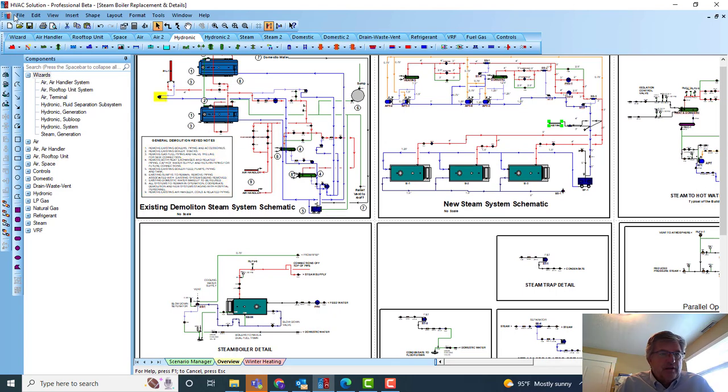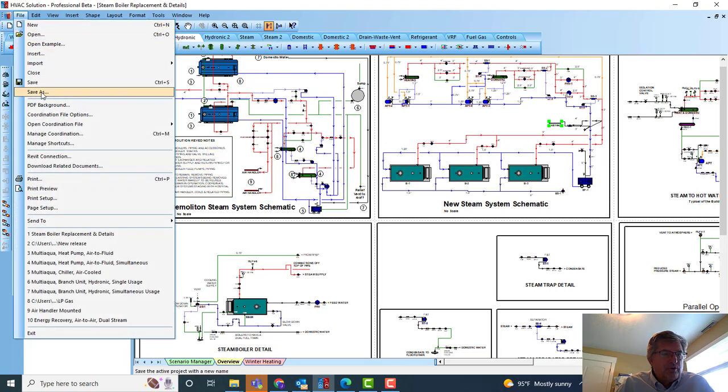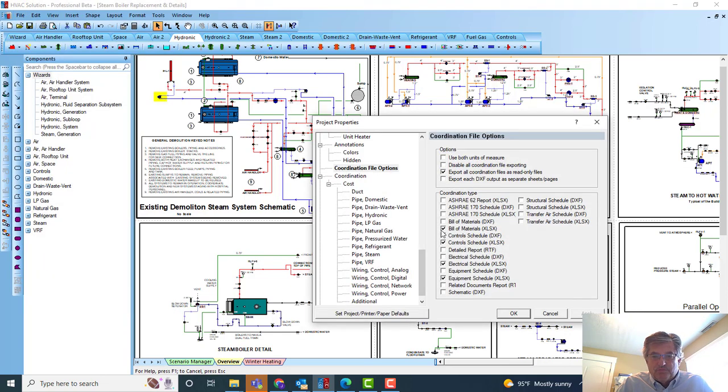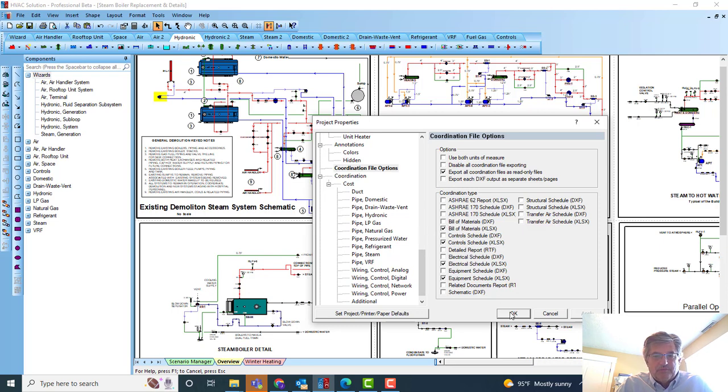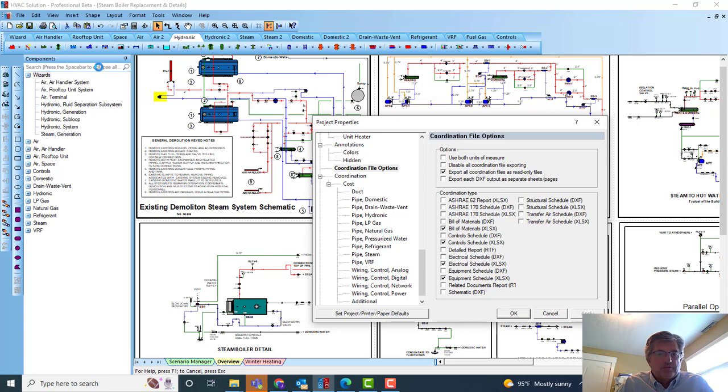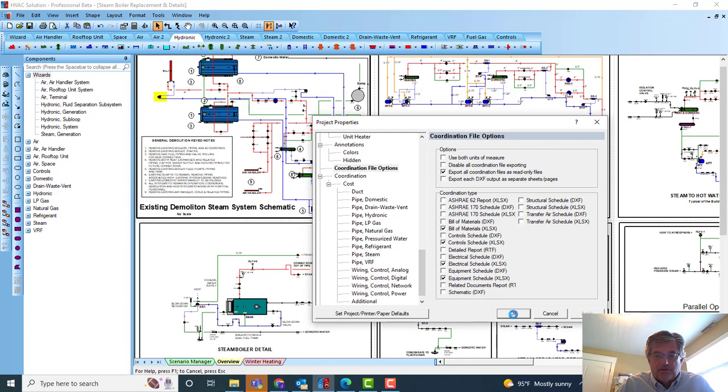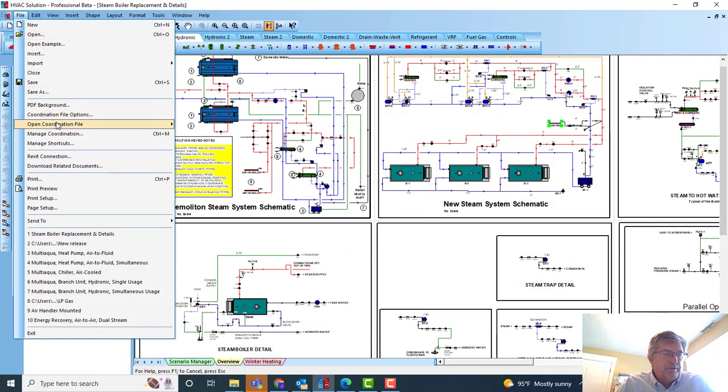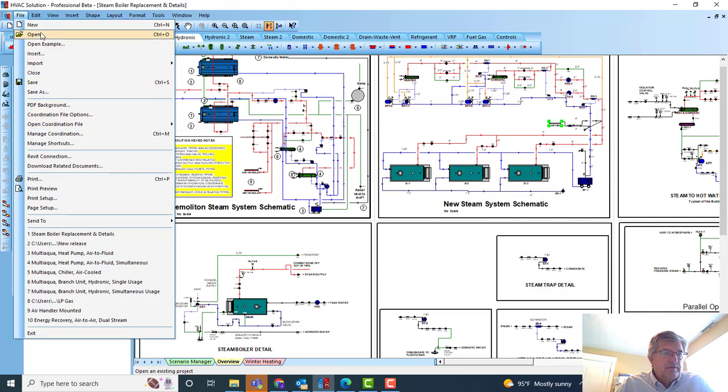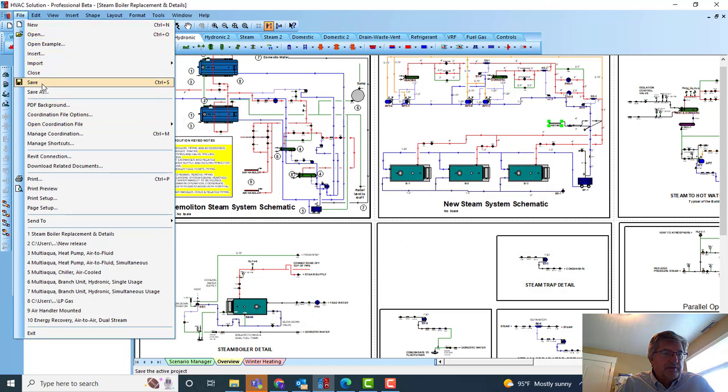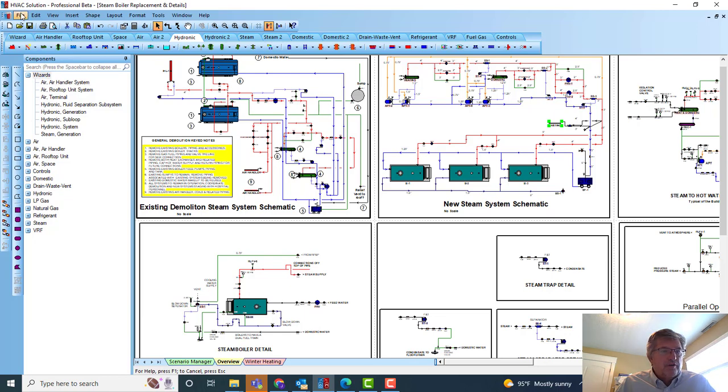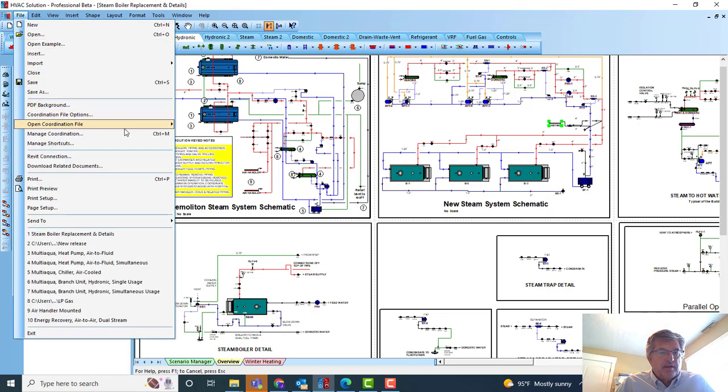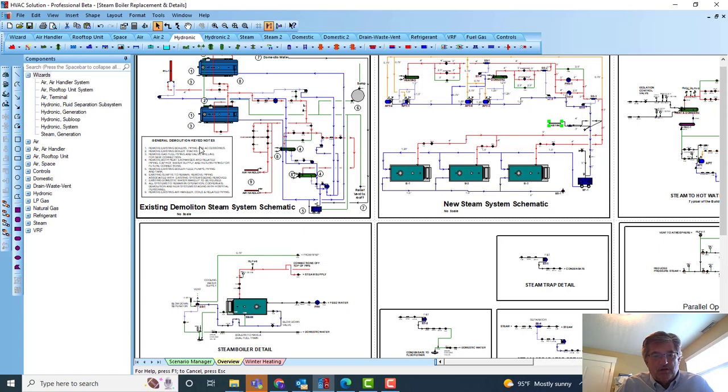So let's just go in. When we're done with the design, let's go file, coordination file options. Bill of materials, control schedules, electrical schedule, equipment schedule—those are the pertinent schedules on this project. We'll just save those here. Shouldn't take that long. And file, open. I didn't save them. I was saved there. And then we'll open each one of those. File, open.